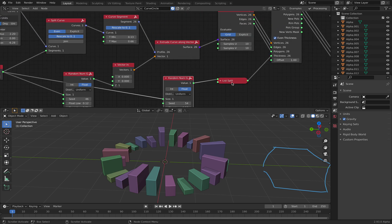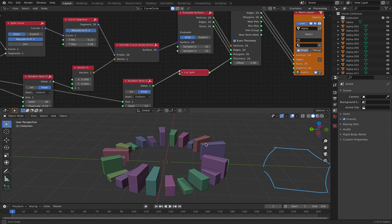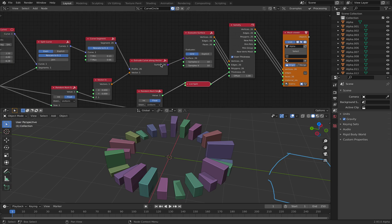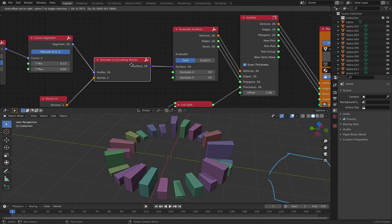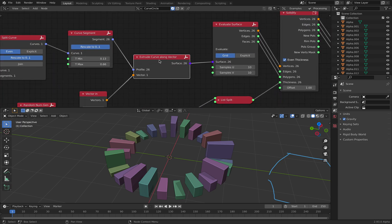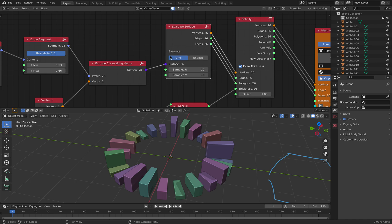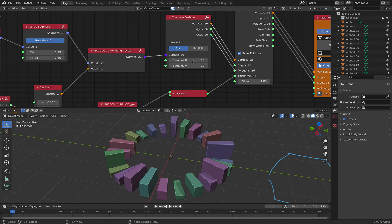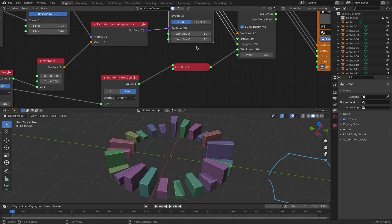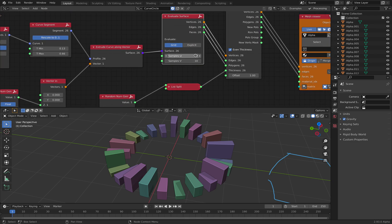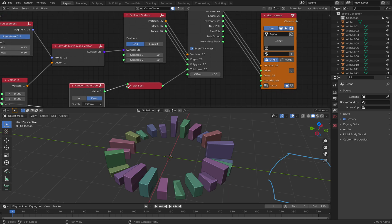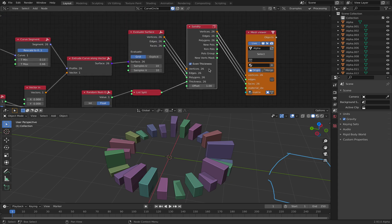And random number and split with a thickness. At this point, after we extrude the curve along vector, it becomes a surface. Originally, it's just a curve profile. So now it's evaluating. You can do something actually pretty cool here. So after you evaluate surface, it's become a normal mesh and then you solidify like normally.